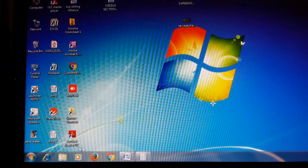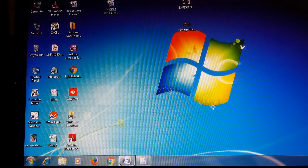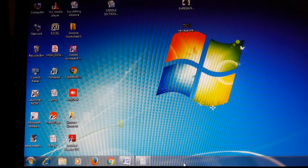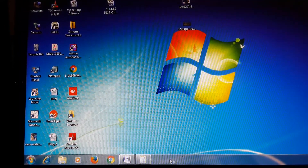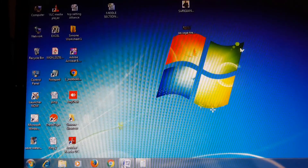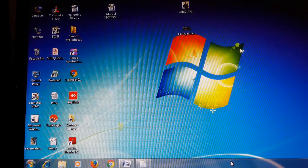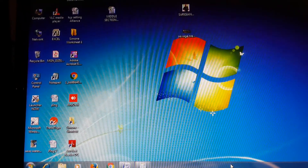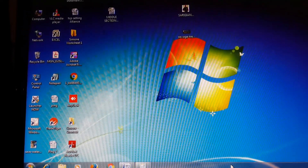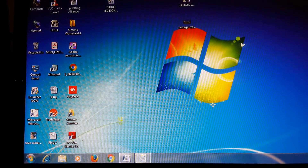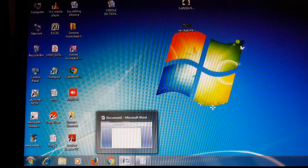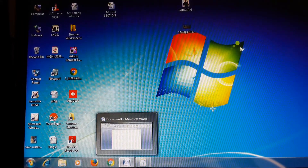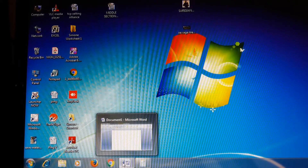The taskbar is the horizontal row which runs below the desktop. All these icons are present in the quick launch bar. The quick launch bar is located on the taskbar and is a convenient way to open programs that you use frequently. Suppose I am using Microsoft Word frequently.